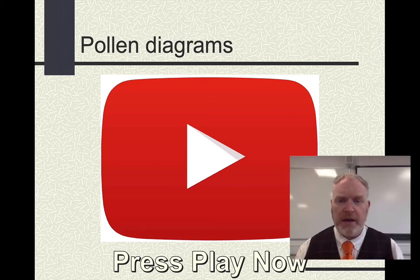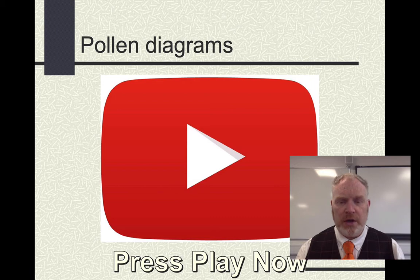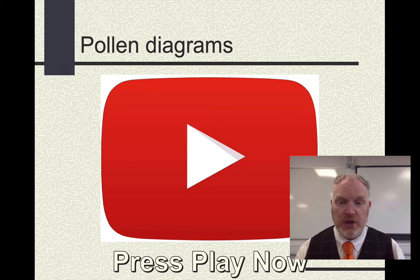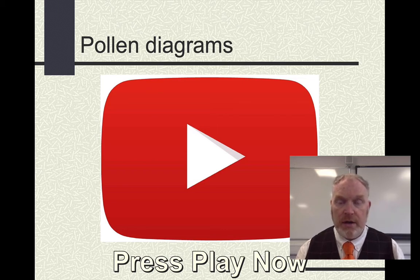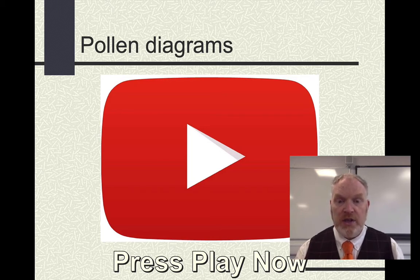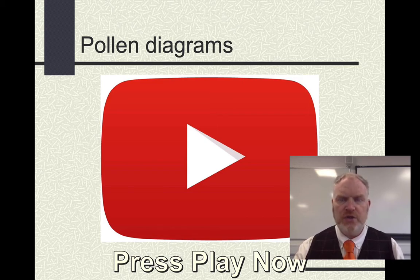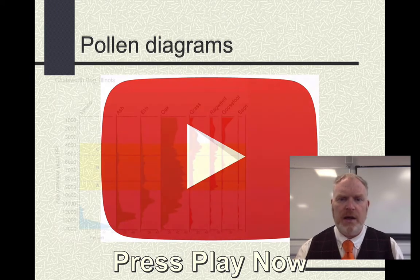Welcome back to part two of our lesson on pollen diagrams. By now you should have attempted a zonation of the two pollen diagrams you've been given, and possibly had a go at the study task that accompanies this as well. Let's have a look at some results and think about what they mean.